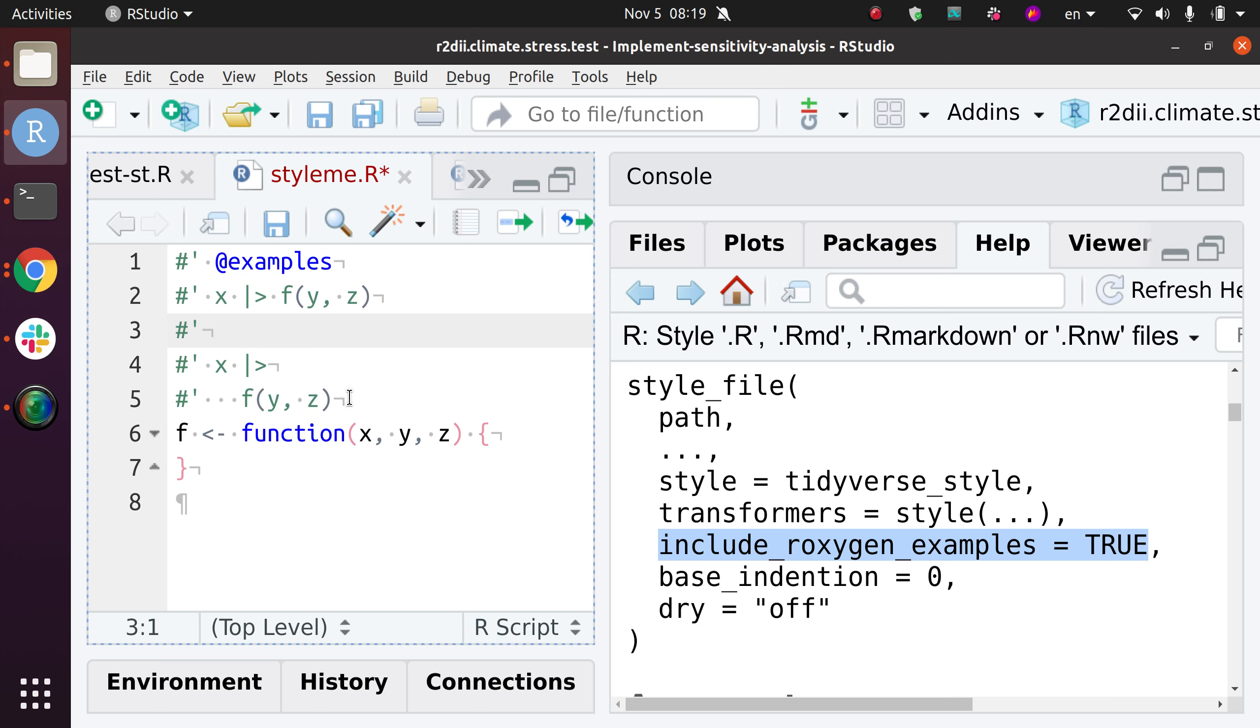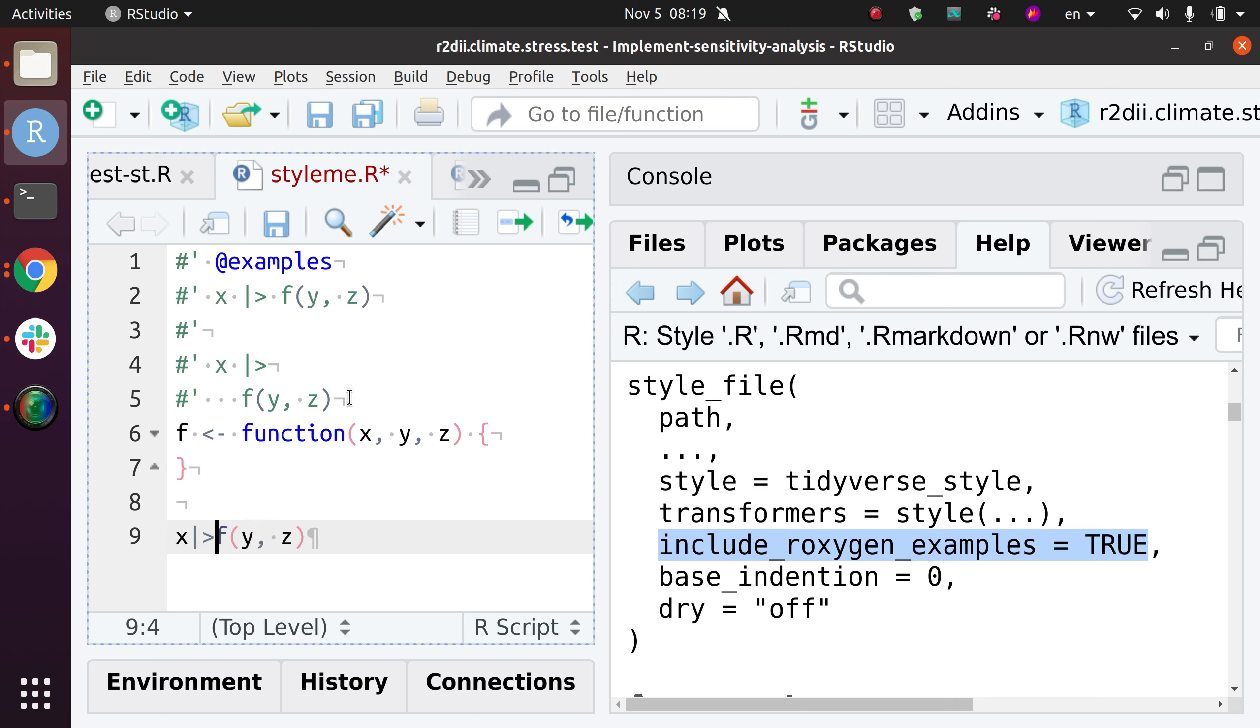And then the other option is just to move that line outside of the examples and do whatever styling that you might usually use. Like, for example, if I press Shift-Ctrl-A here, it does work.